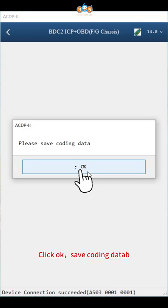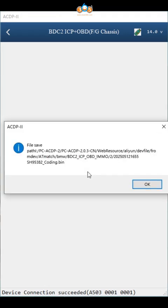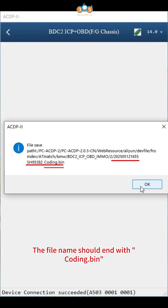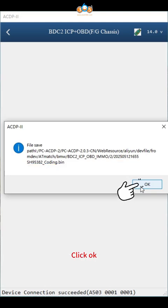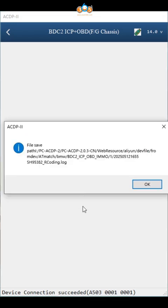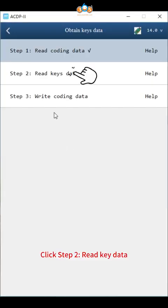Click OK to save coding data. Pay attention to the path, date and time of the backup file. The file name should end with coding bin. Click OK. Read coding data finish, click OK.